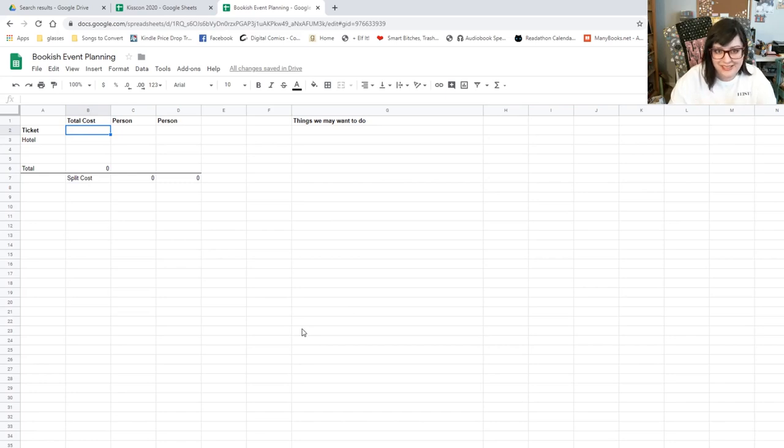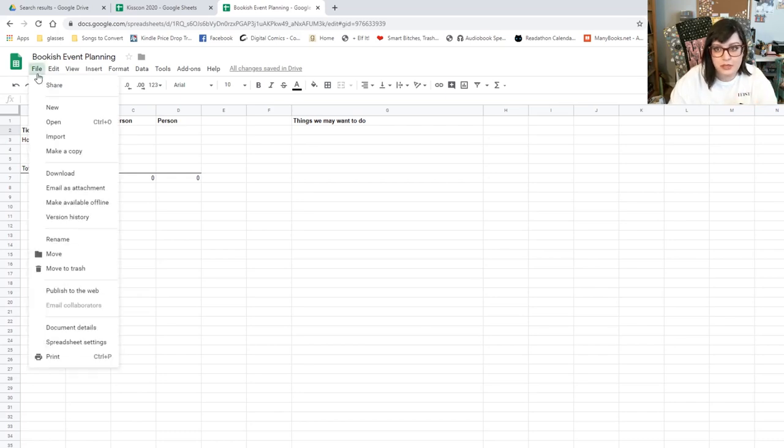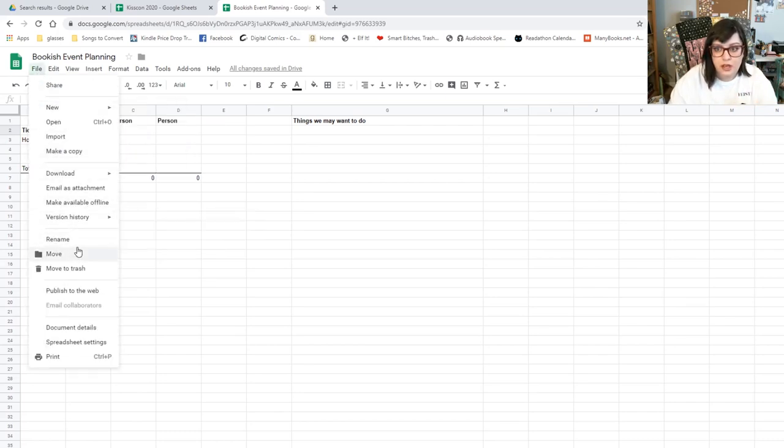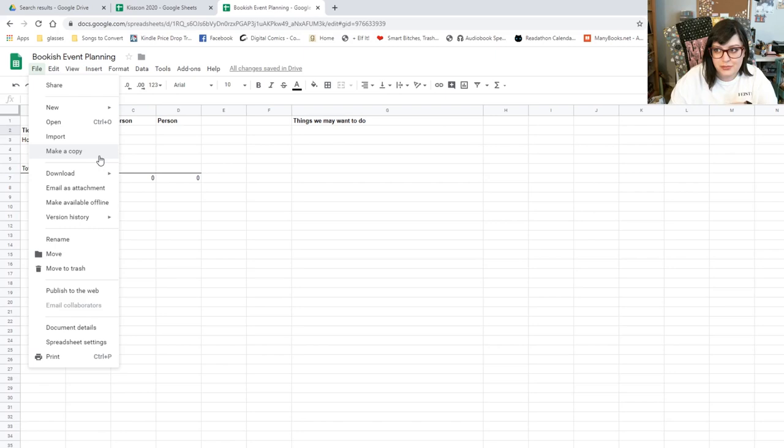This is the sheet you'll have access to when I post this video. It'll be in the description box. Feel free to use it. What you're going to do when you want to use it is go here to File, and then you're going to have to make a copy. Just so you know, you won't be able to edit this version because if you edit in here it's not going to save.